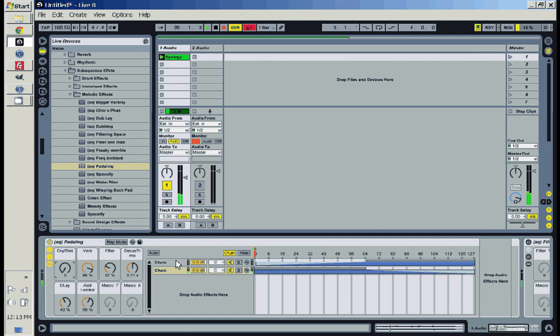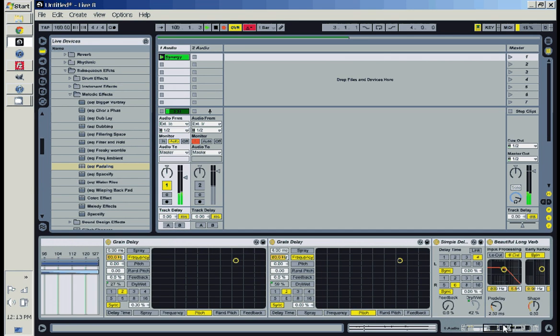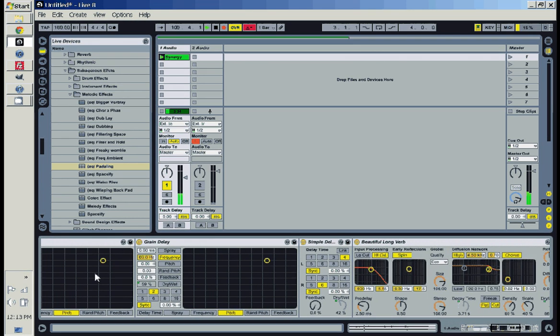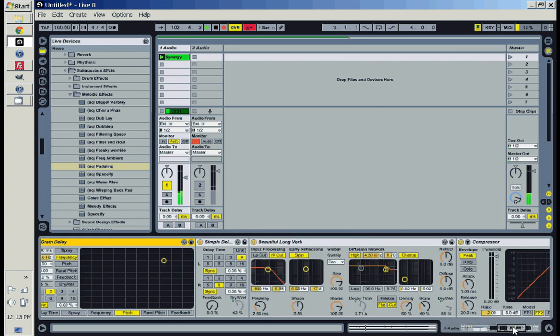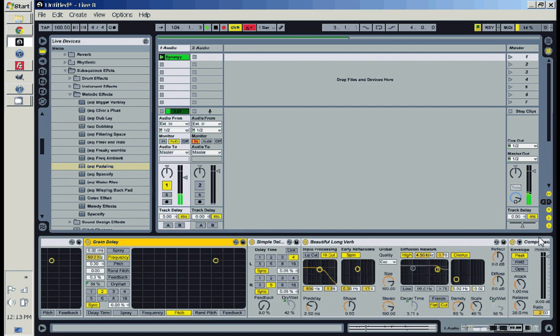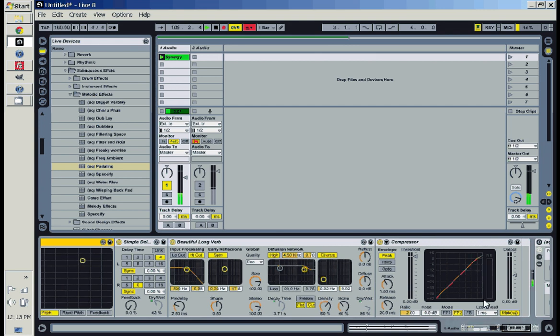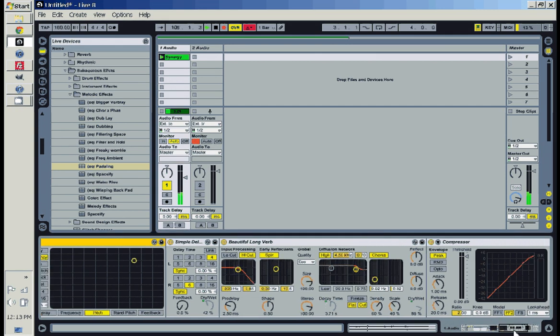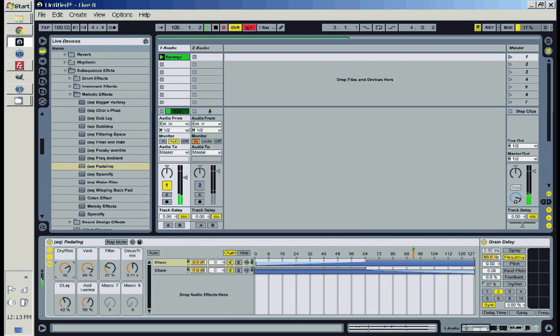And these parameters all affect these different settings I have, which are some grain delays, a simple delay, and a reverb. I'm going to use the compressor to make sure the sound isn't too loud. Let's turn this all the way up.